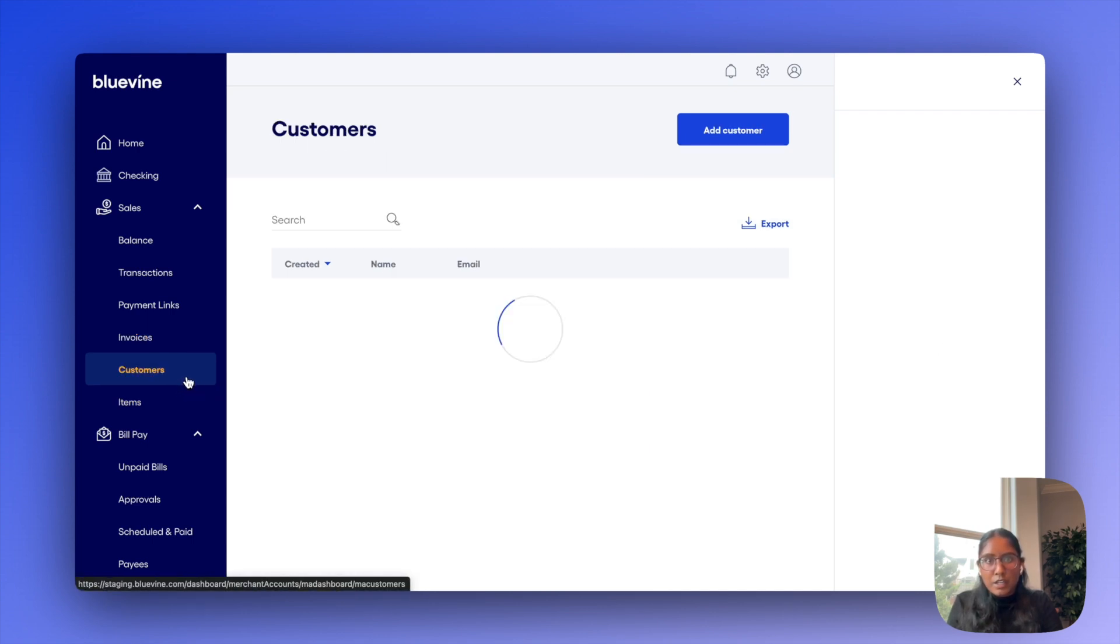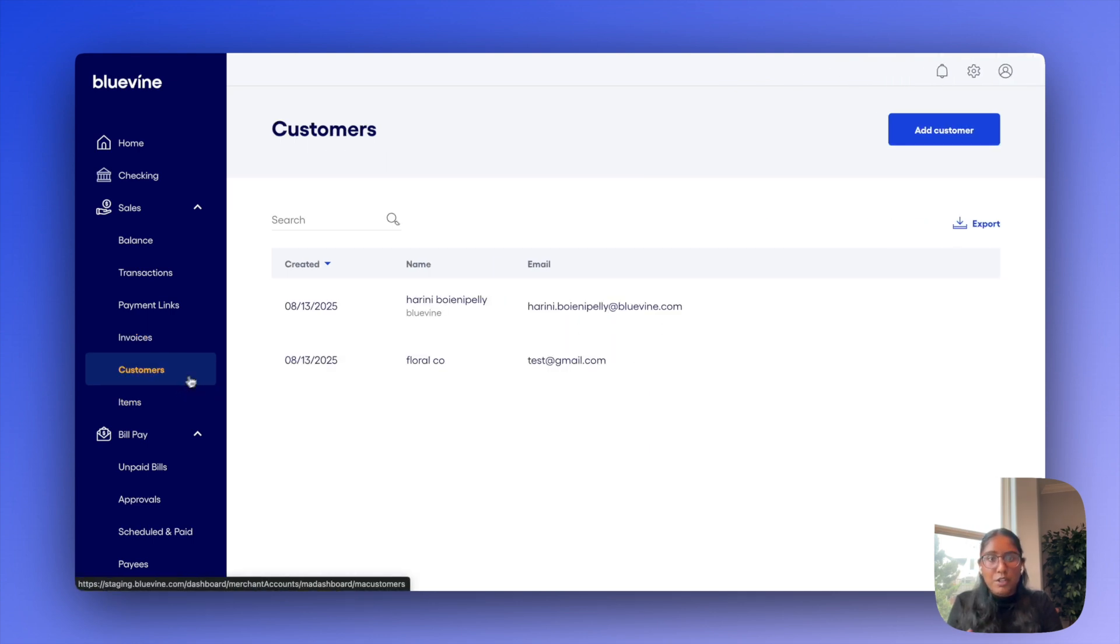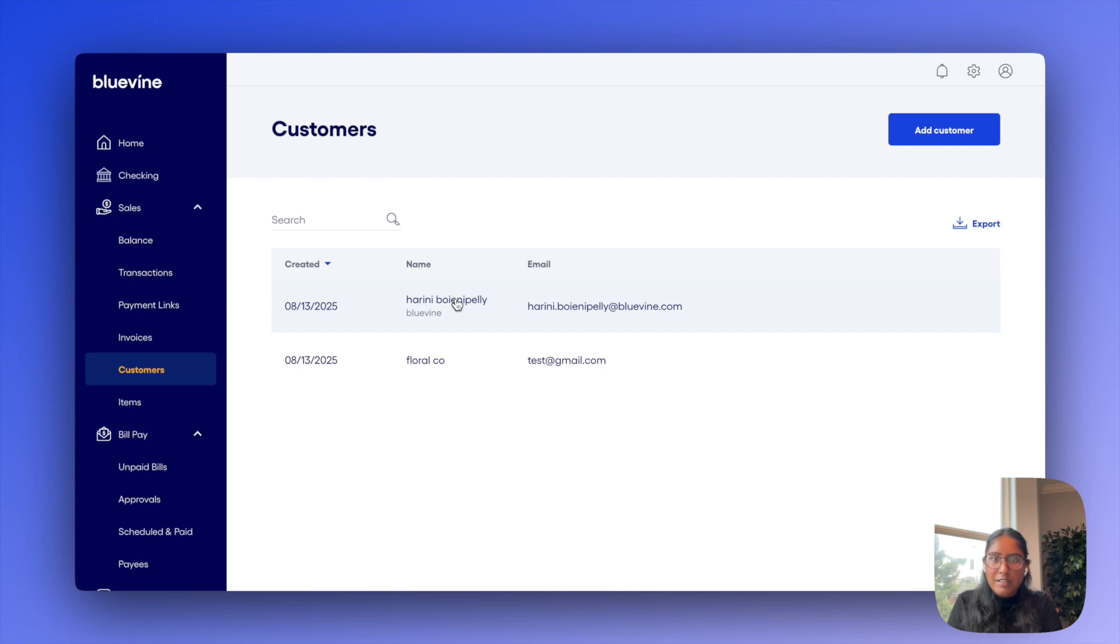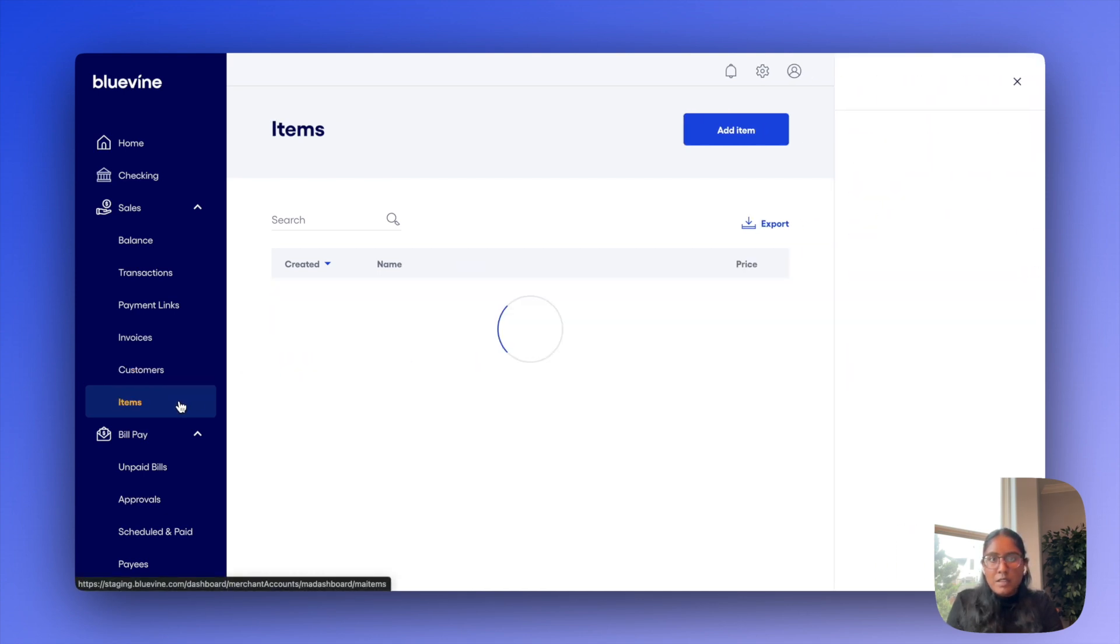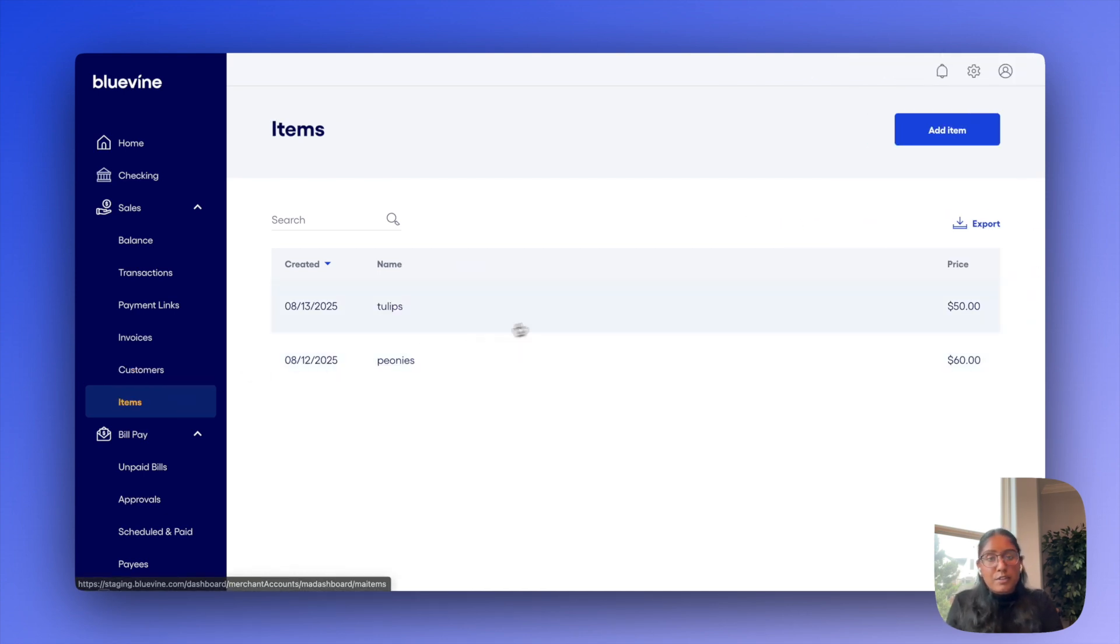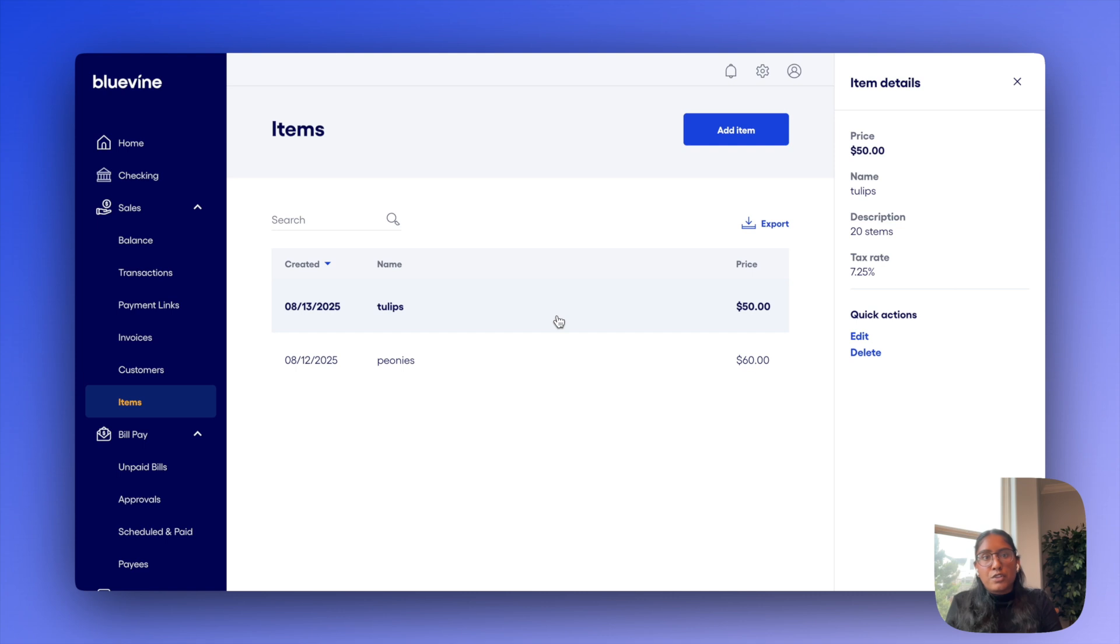So here you'll find all of your saved customer profiles, including their contact details. And then items, of course, will host your catalog of products and services.